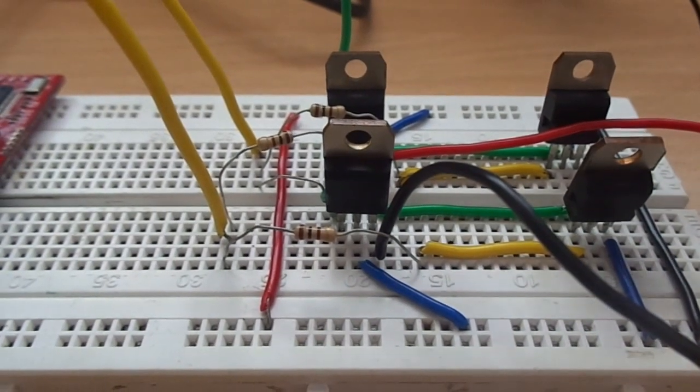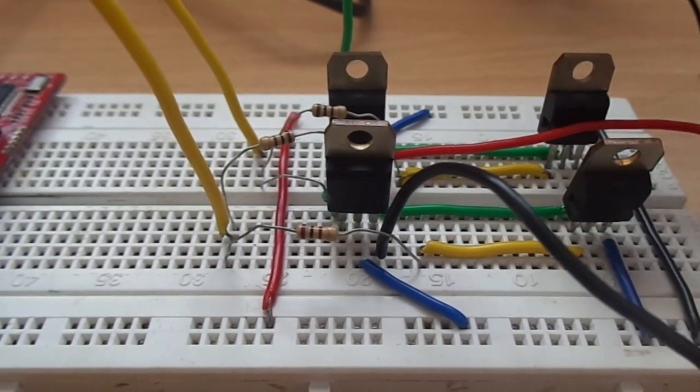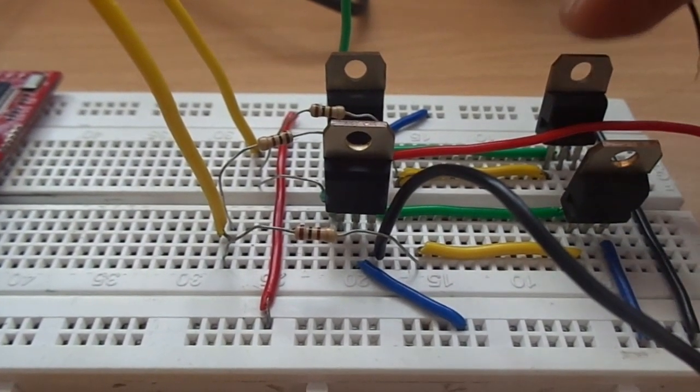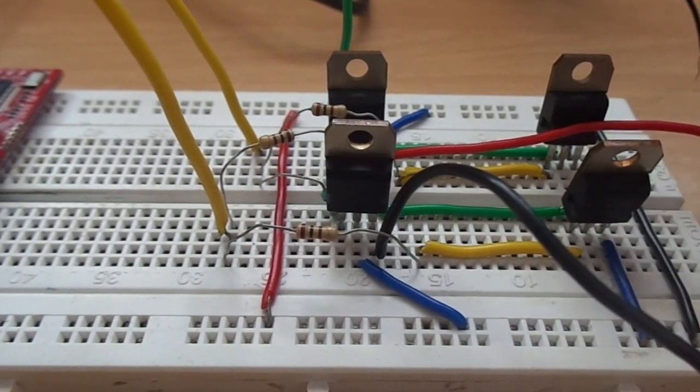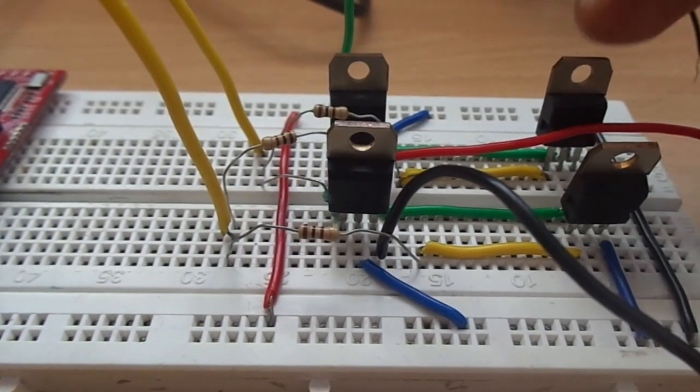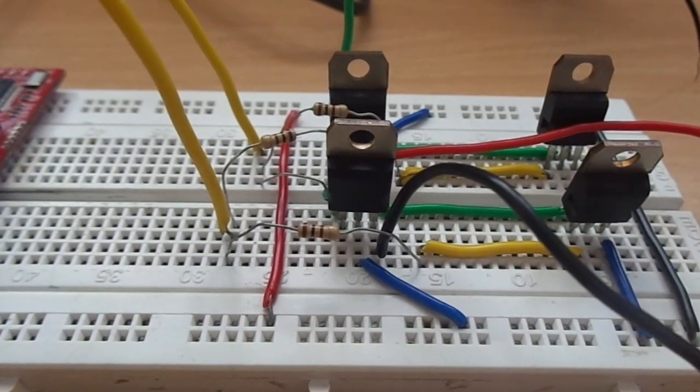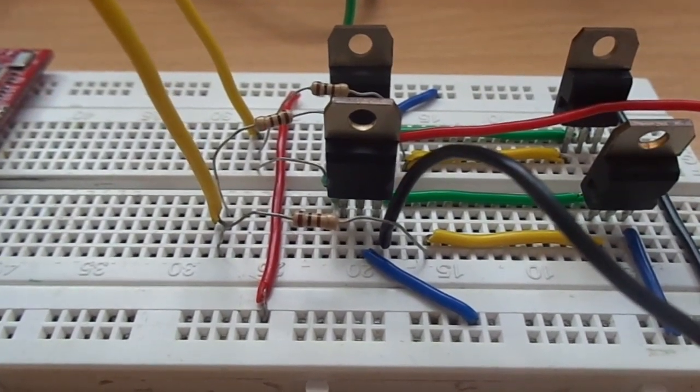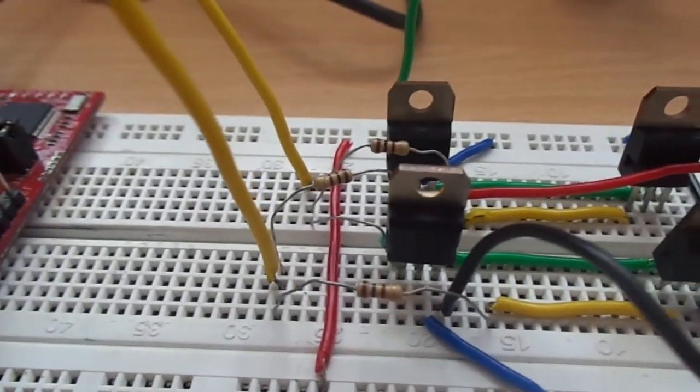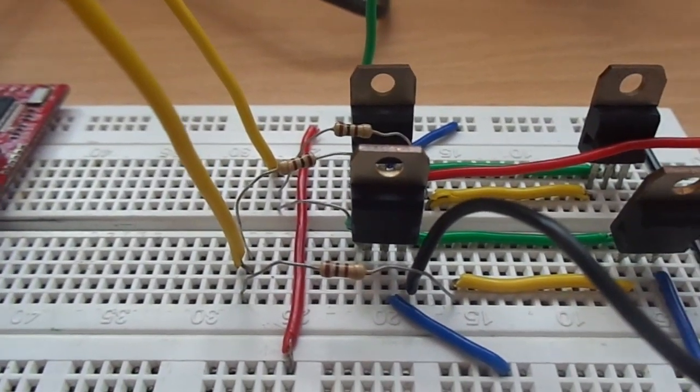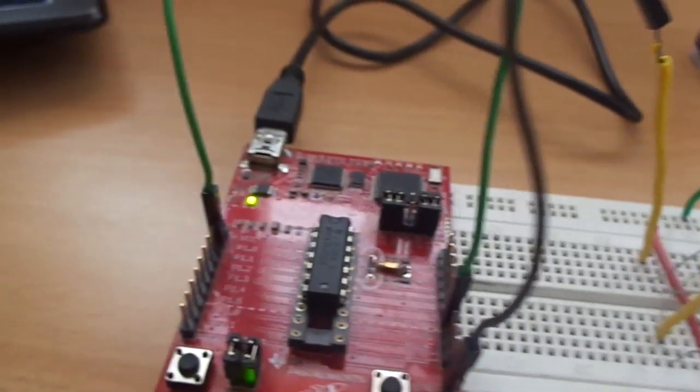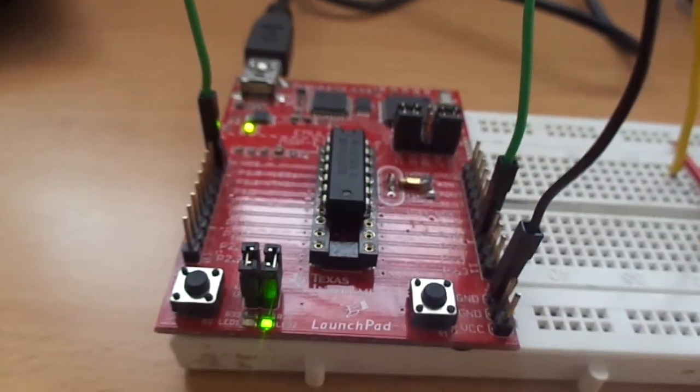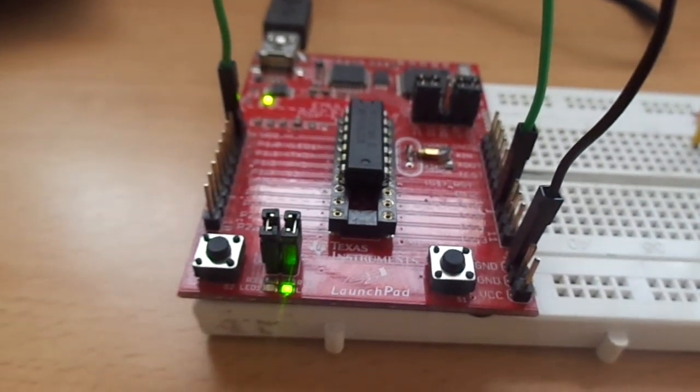Here I am using TIP122 transistors. The TIP122 transistor is a Darlington transistor. To access the H-Bridge circuit, we need a microcontroller. Here I am using MSP430.